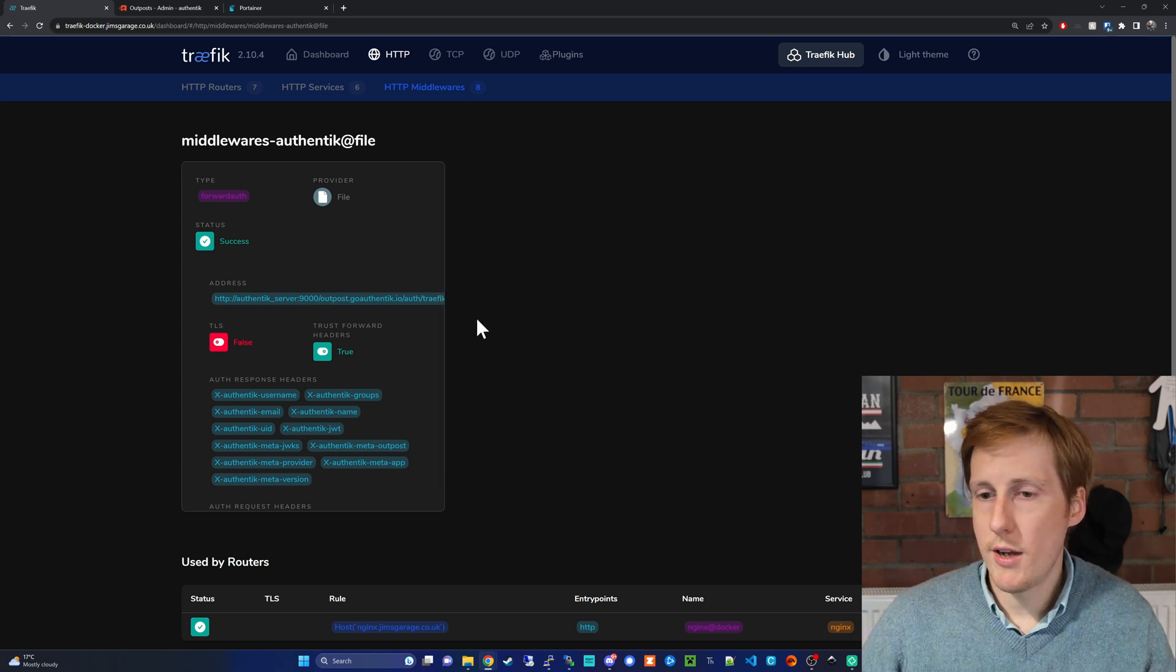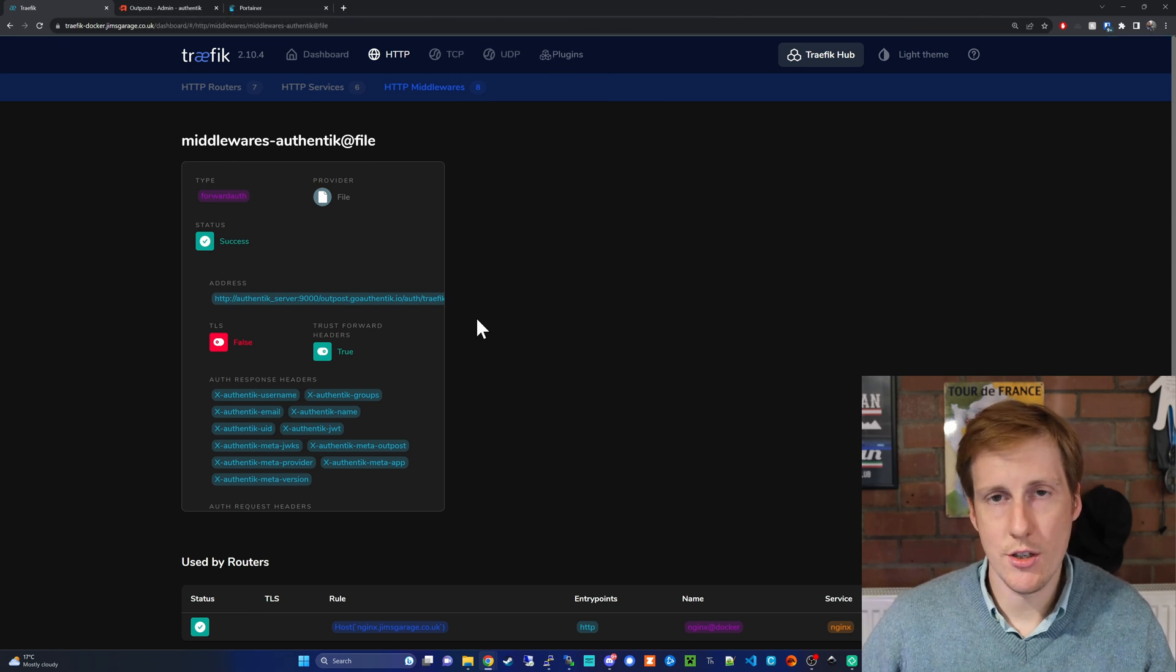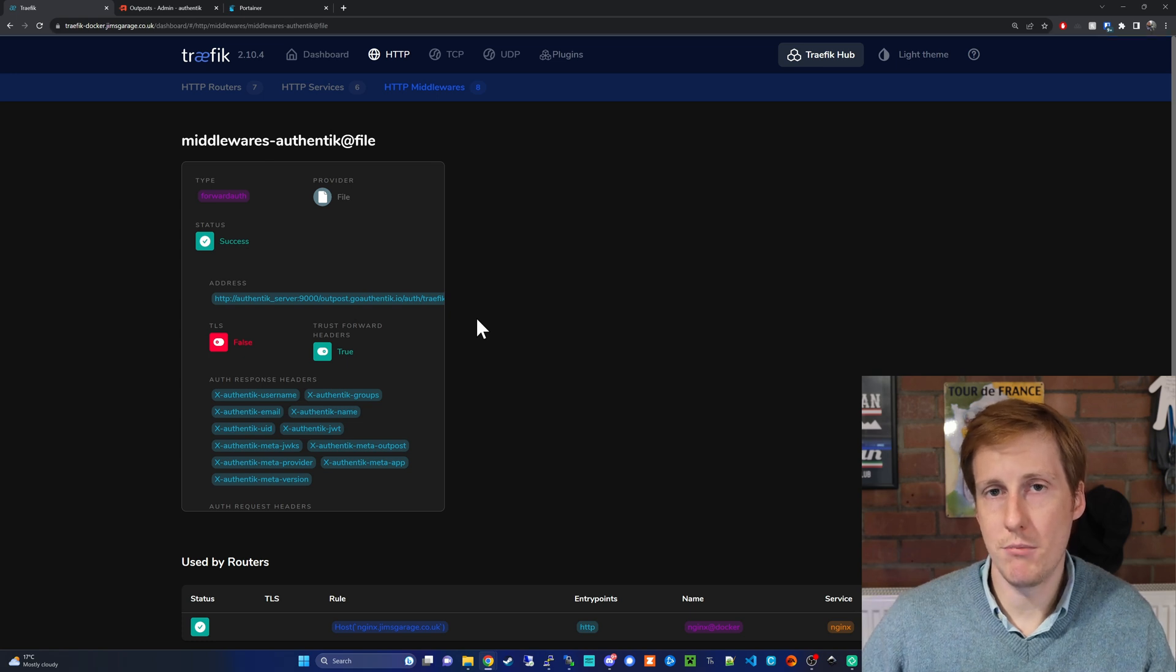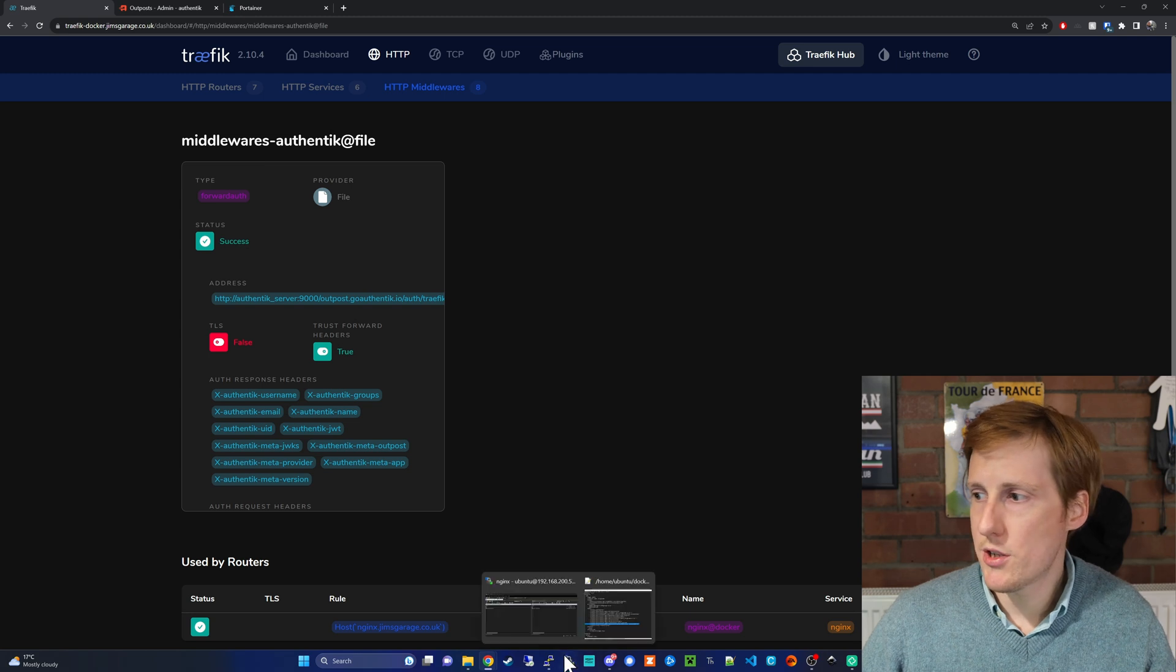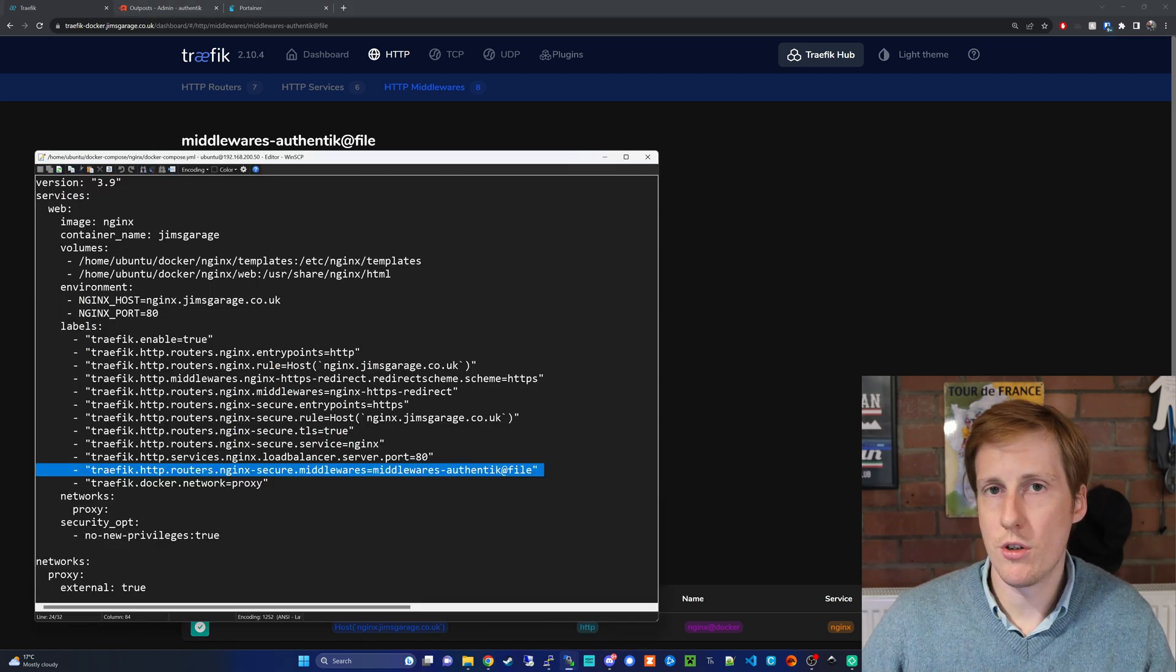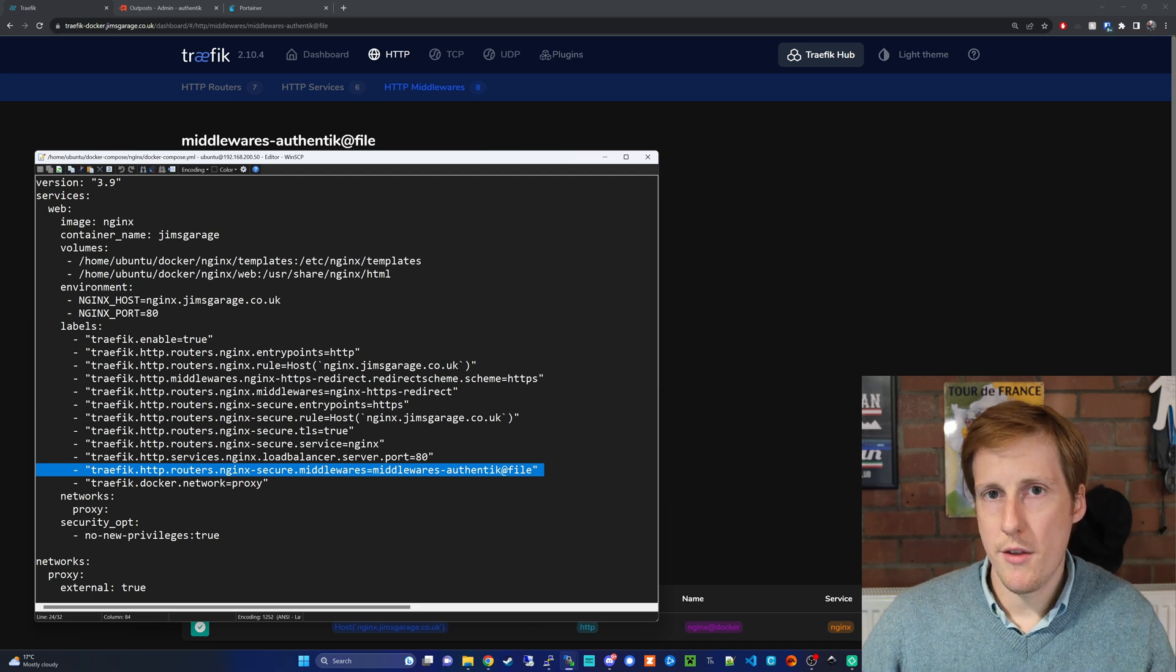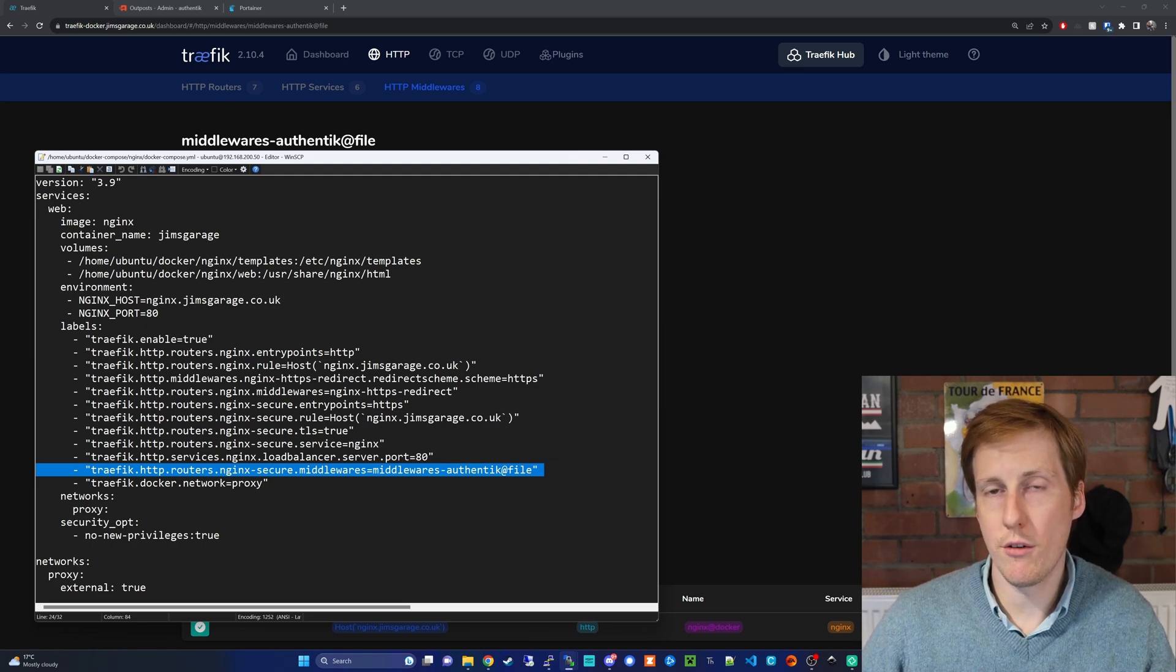So what you need to do now is force recreate that nginx container and when you do it should come up and ask you to authenticate before you can view the page. So in my instance that's nginx.jimsgarage.co.uk so I'll redeploy that now and I'll load up that web page and hopefully we should hit Authentik and be asked to log in first.